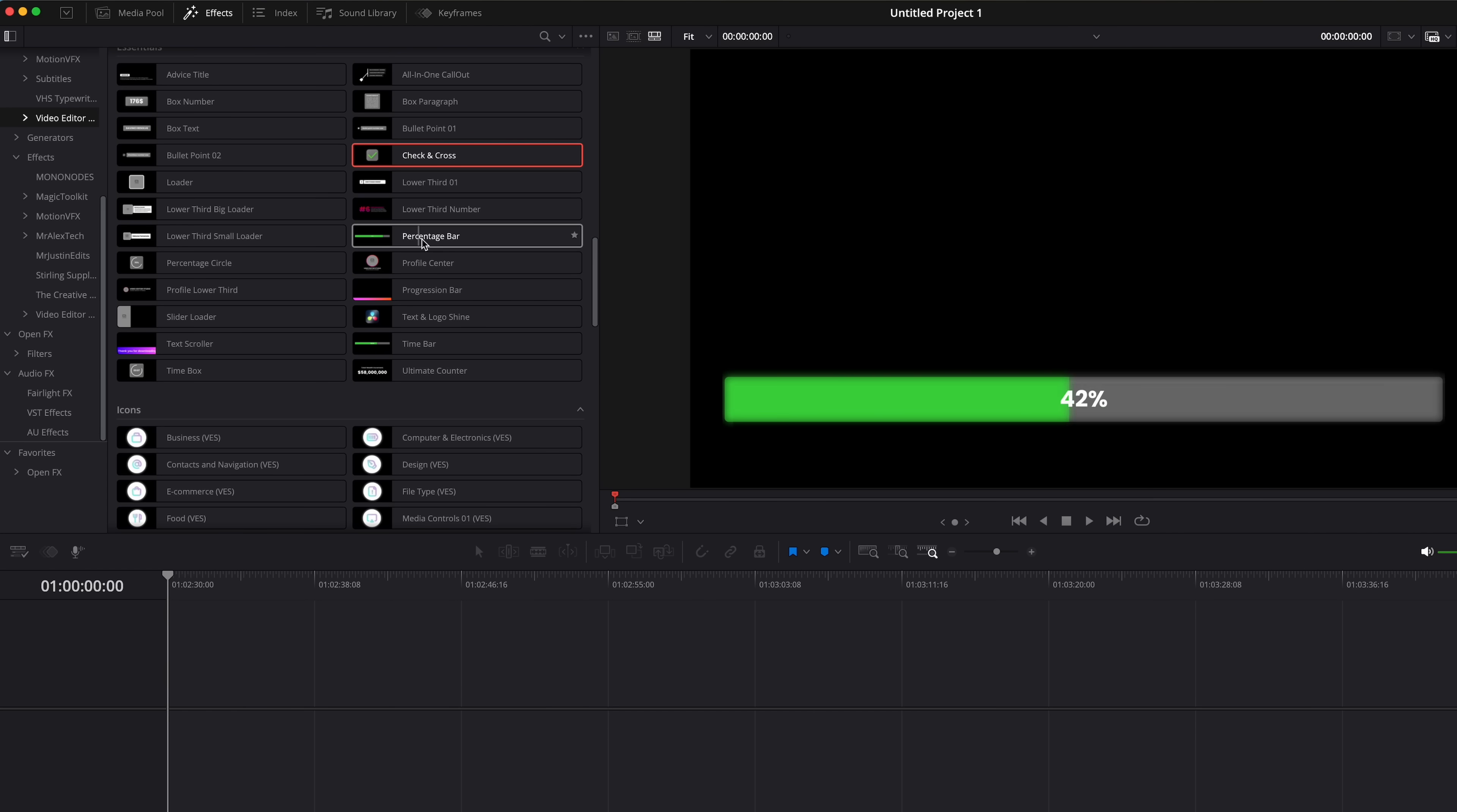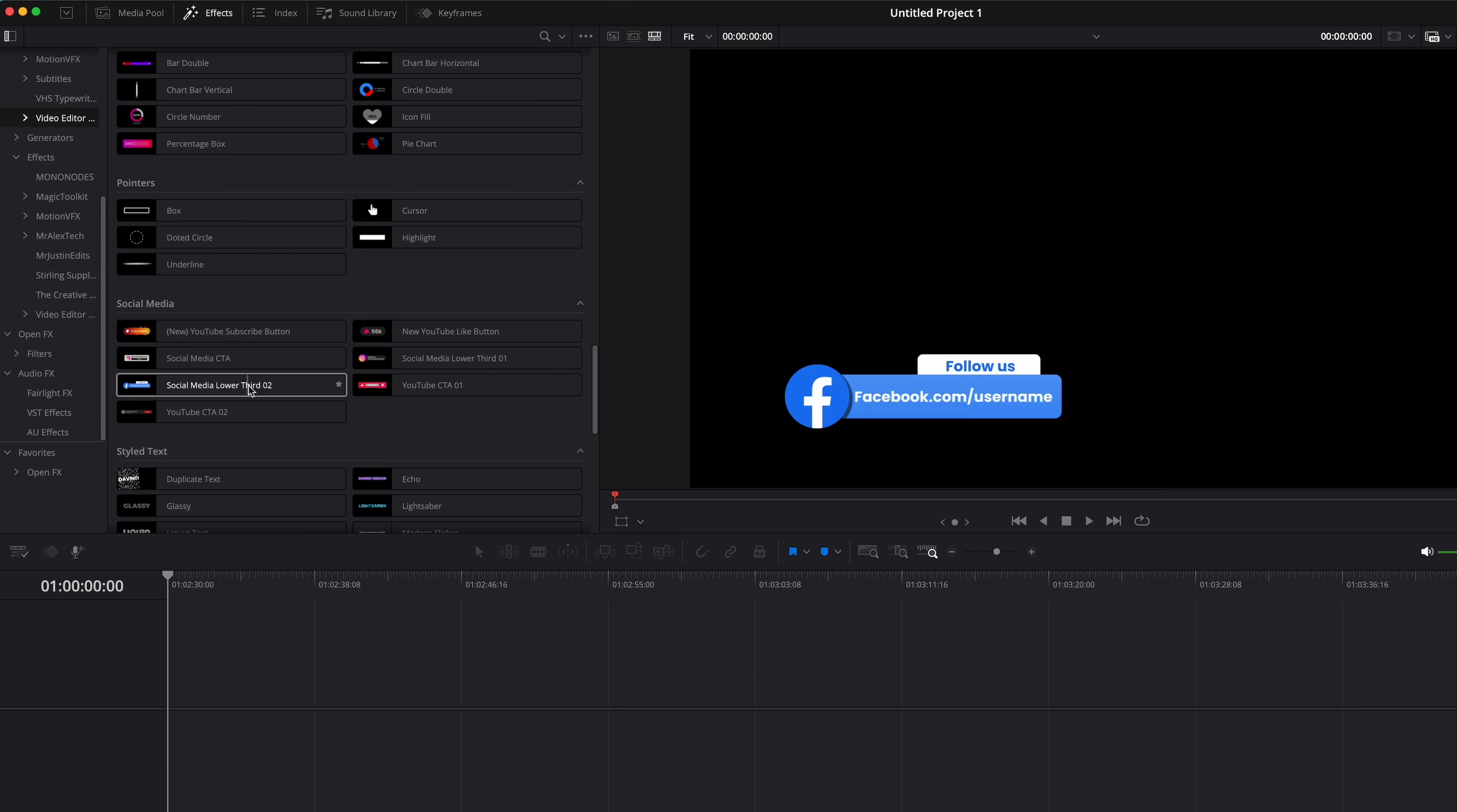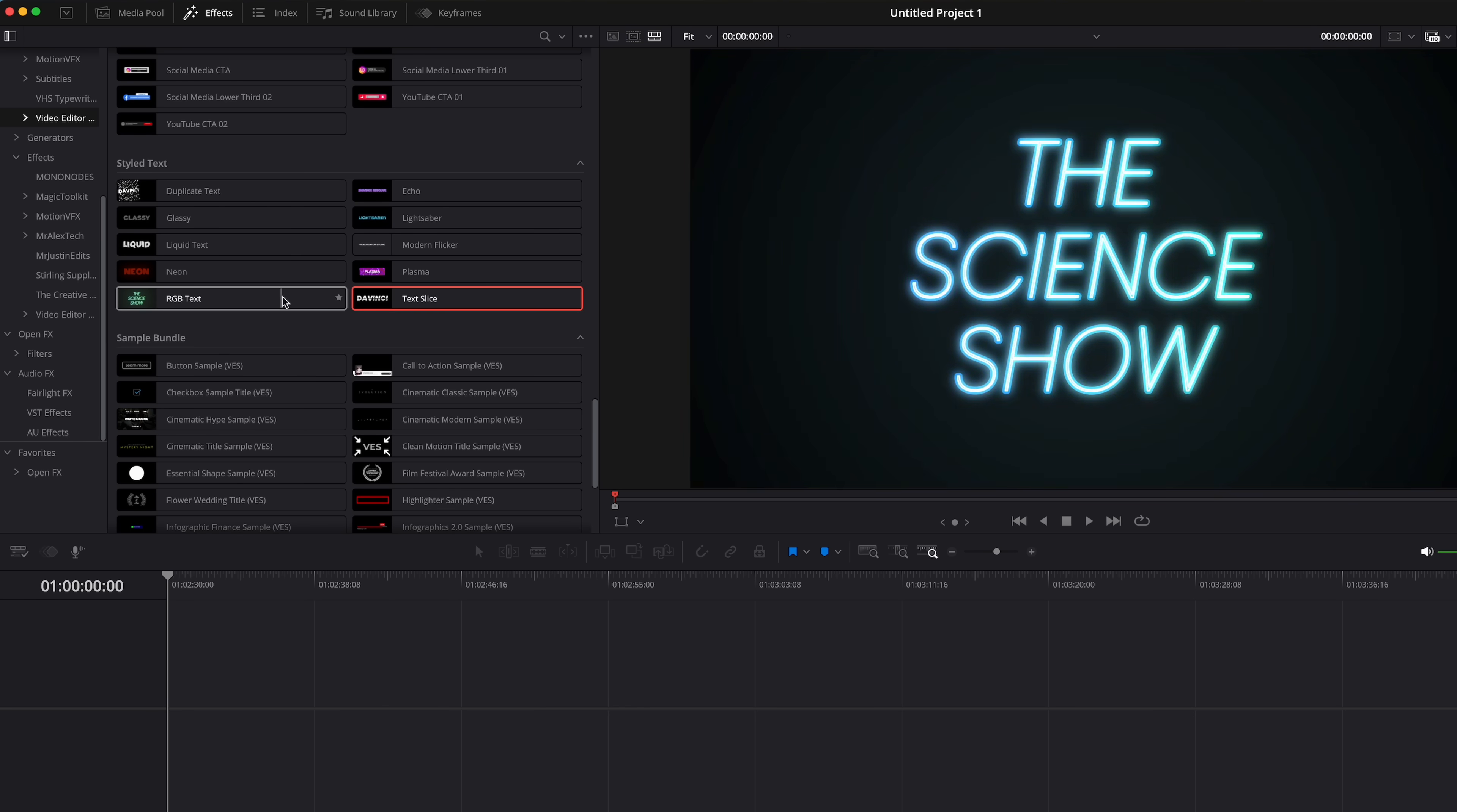But also other things like this bullet point text or this checkbox animation, these progress bars or progress circles, and all of these different infographic animations, an animated box, an animated circle. There's also a few social media animations if you need those and here we've got even more stylistic text animations. So it's pretty nuts that you're getting so many customizable assets in this one free pack.